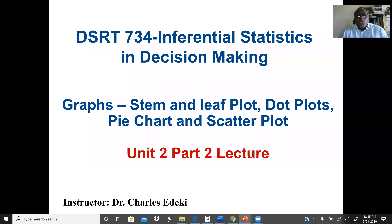Welcome to DSRT 734, Inferential Statistics in Decision Making. In this lecture, we're going to discuss different types of graphs: the stem and leaf plot, the dot plot, the pie chart, and also the scatter plot.